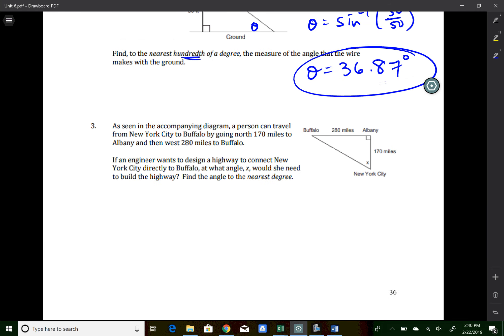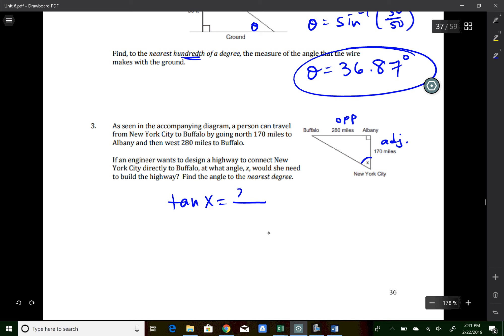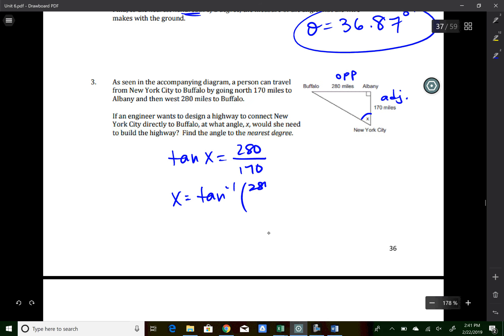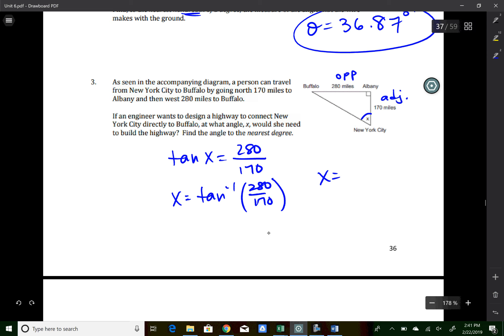Homework question three involves traveling from New York to Buffalo (170 miles) and Albany. We want angle x, where the opposite side is 280 and adjacent is 170 — a tangent ratio. tan(x) = 280/170. x = tan⁻¹(280/170). Type second, tangent, 280 ÷ 170 to get 58.7 degrees. Rounded to the nearest degree, that's 59 degrees.